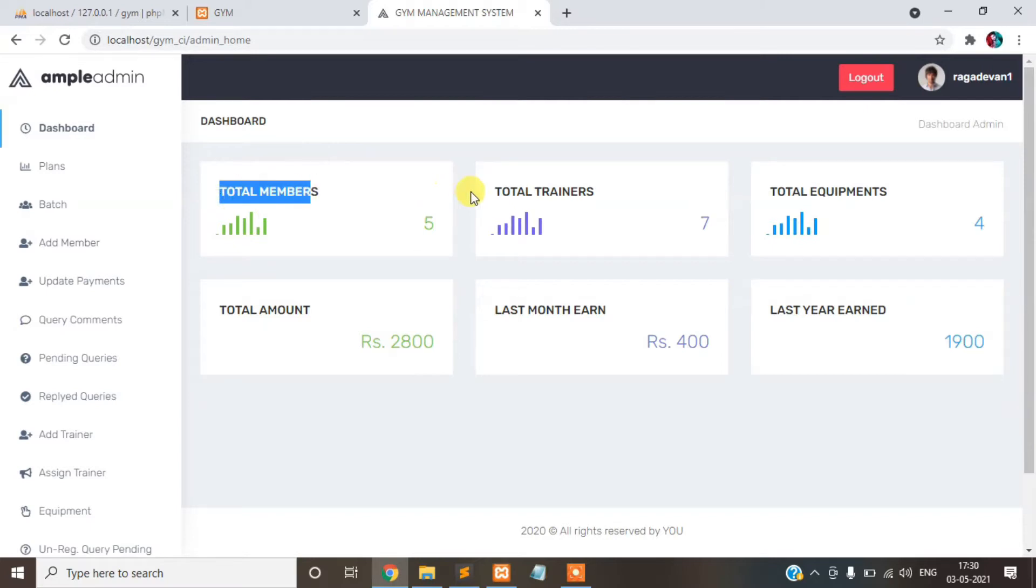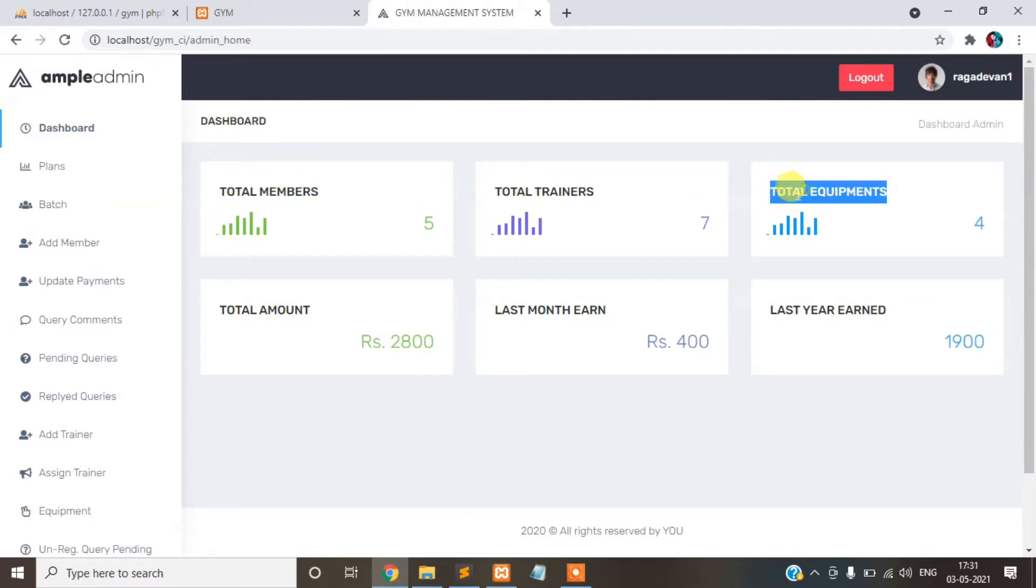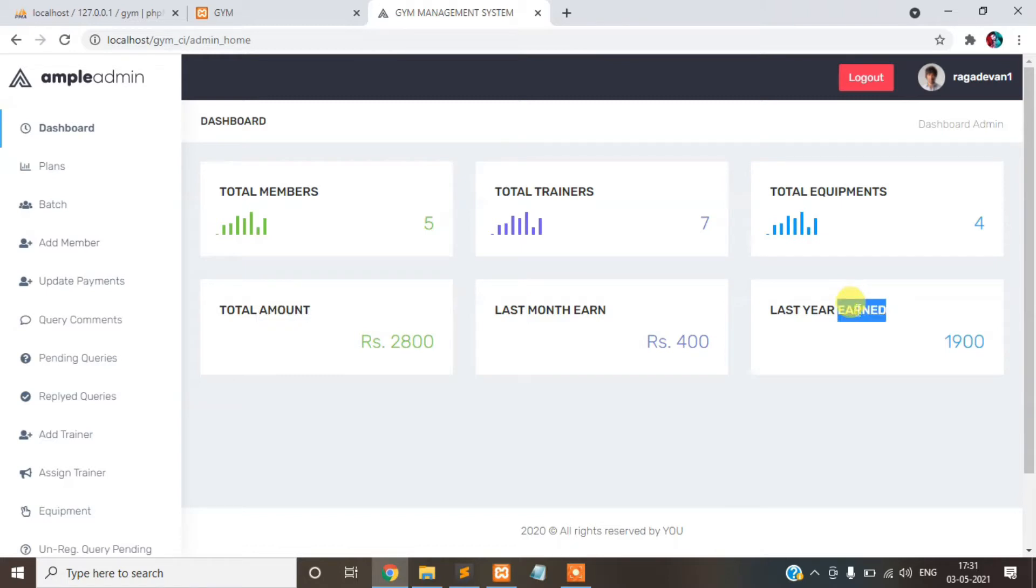Total members, total trainers, total equipment, total amount year, last month year, last year. First you move to the plan.